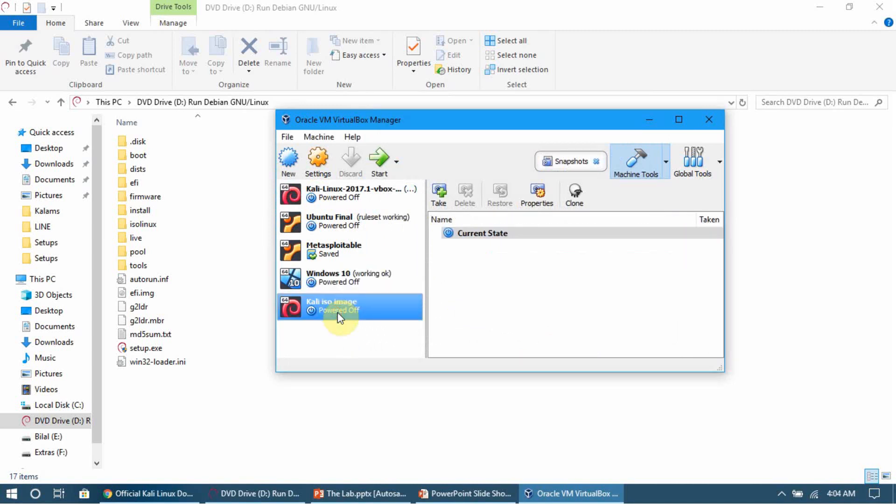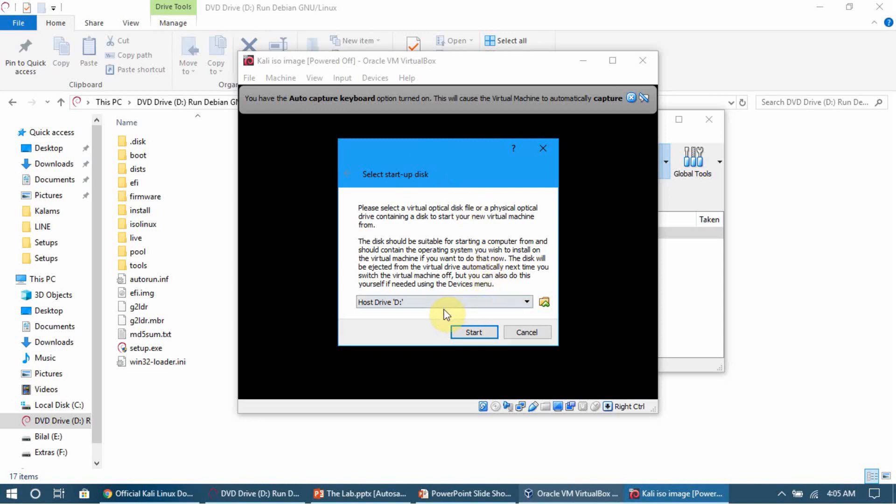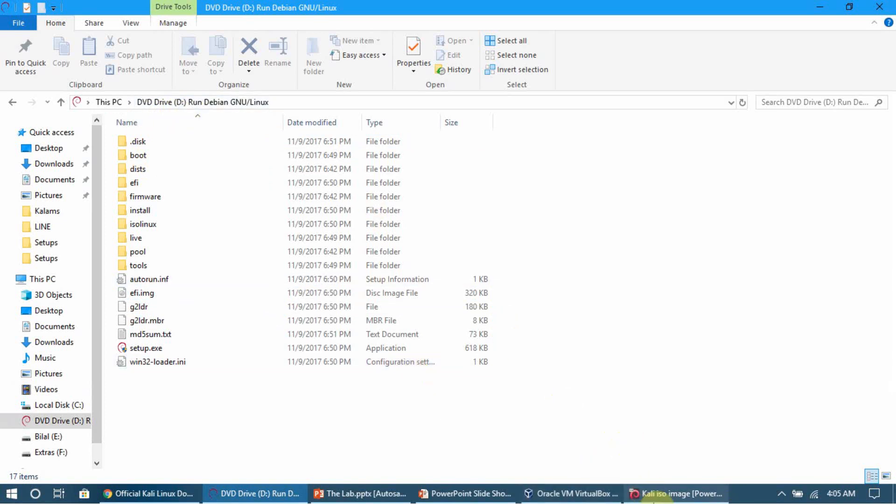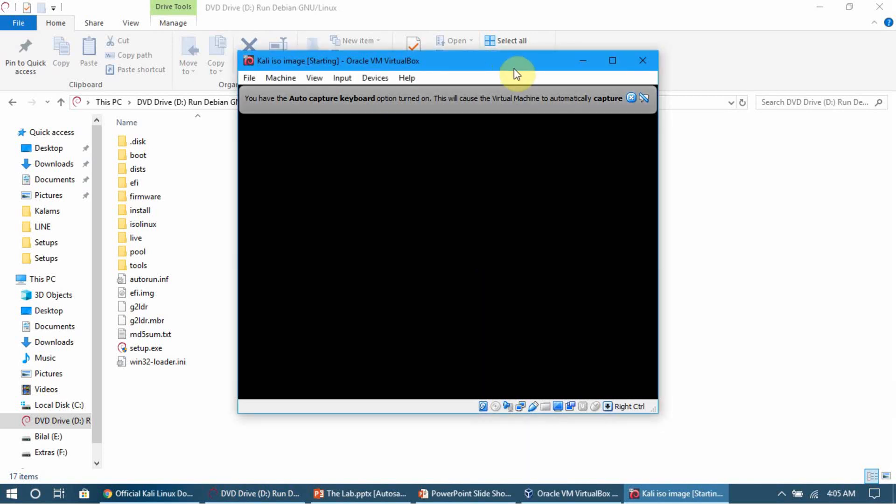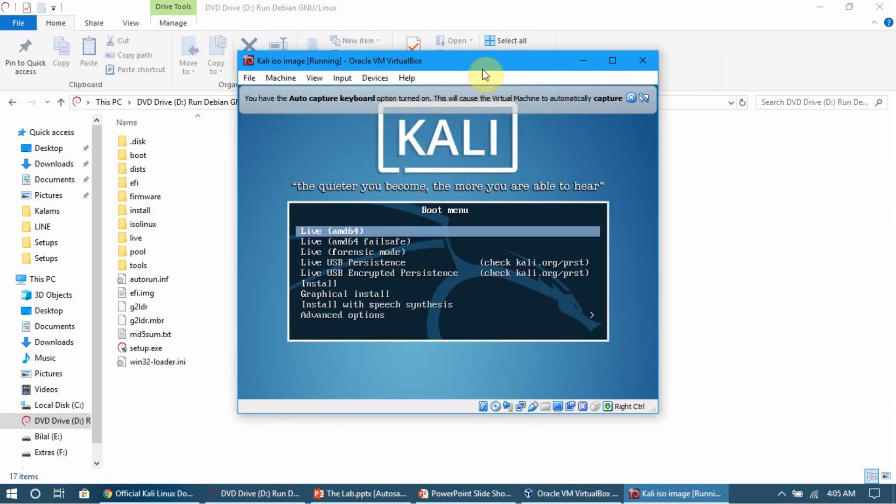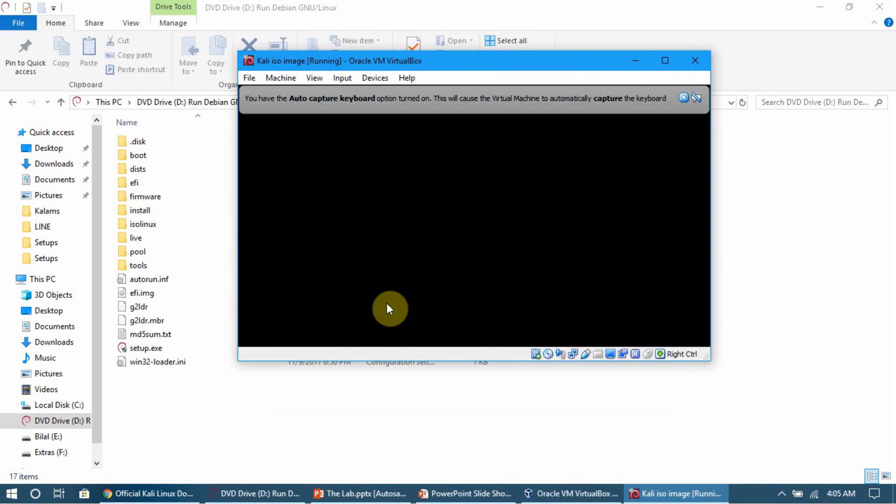Click the Start button and wait for it to load. Now it's asking where the ISO image is located. For me it's in Host Drive D - when we clicked the ISO image it opened a new window showing Drive D. Select your drive and click Start. The installation process will begin. Select 'Graphical install' and click Enter.